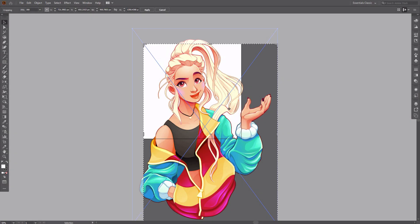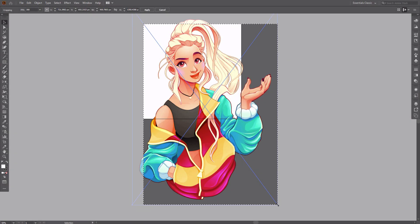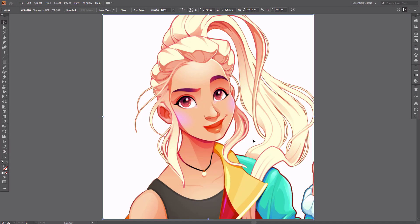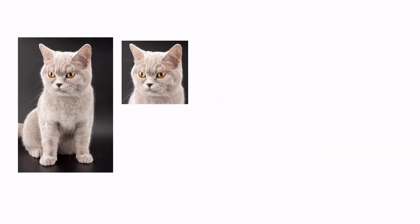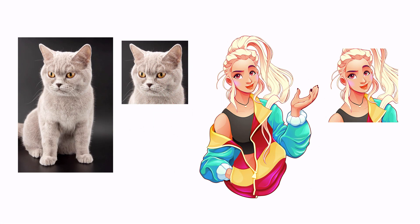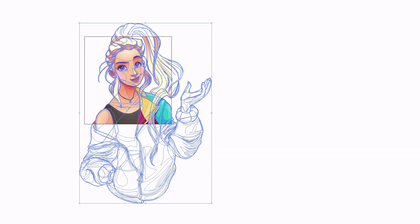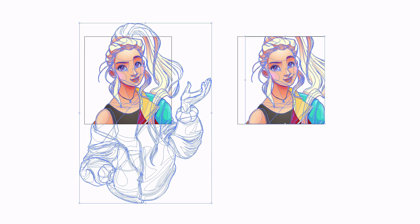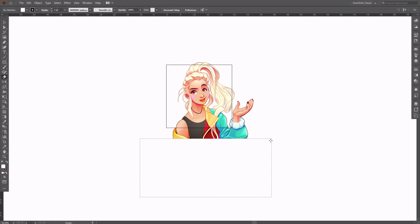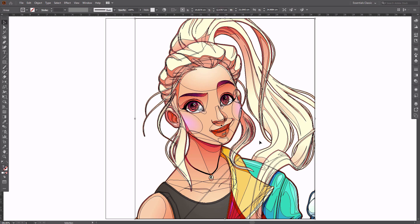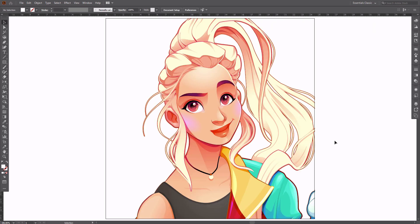If you wonder how to crop an image in Illustrator, you need to know that there are a couple of ways to get around it depending on your needs. Do you want to crop a photo or a vector graphic? Do you want to crop it visually only without cutting anything, or remove the trimmed parts forever? You can use various methods depending on these preferences. My name is Monika Zagrobelna and this is how to crop in Illustrator on Envato Tuts+.